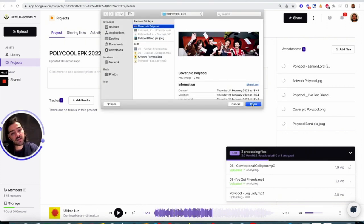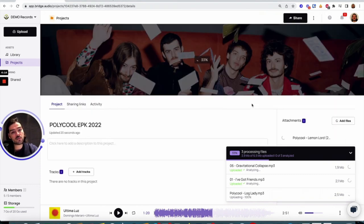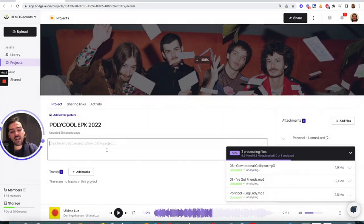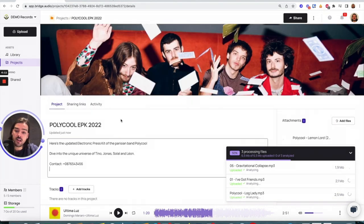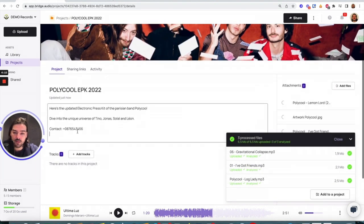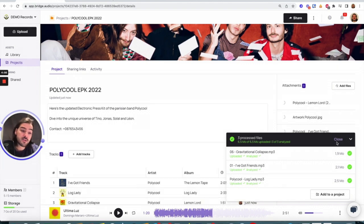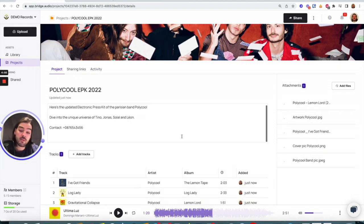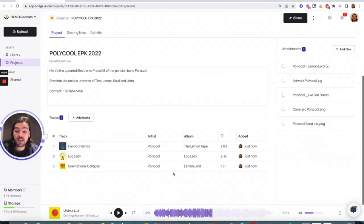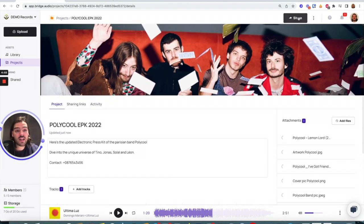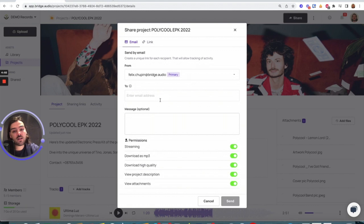And I can also add a little text description with contact information, among others. So as you can see, my project is already ready to be shared. I can click Share here. I'm going to select my recipient. Here we go.